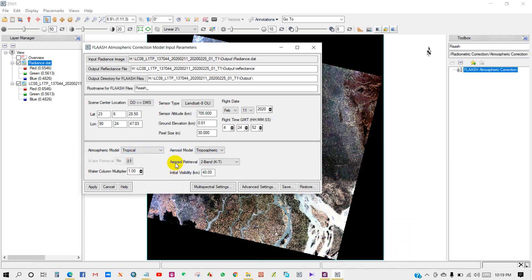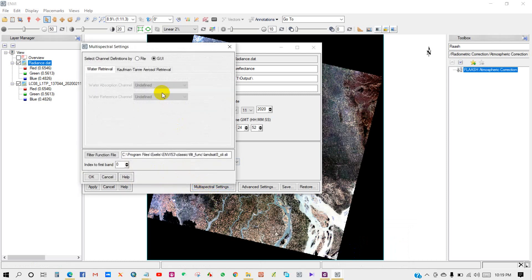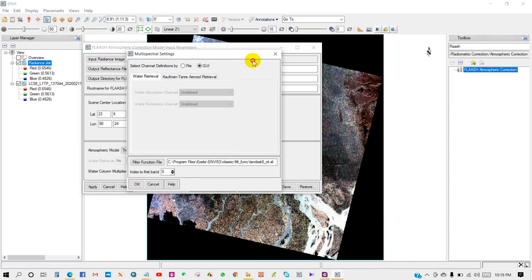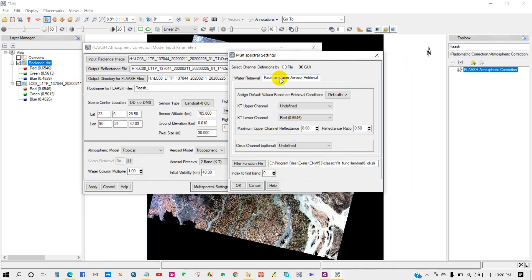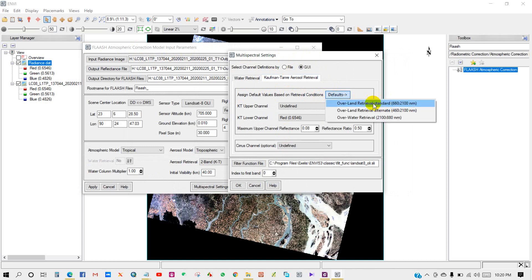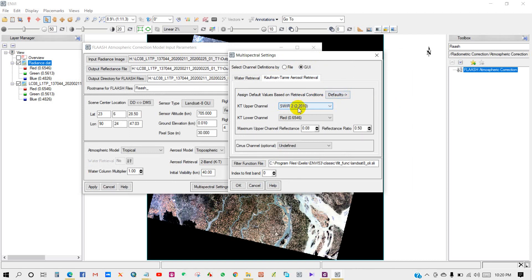Aerosol retrieval - 2-band KT. Initial visibility 40 kilometers, water column multiplier 1. Then go to multispectral settings. Multispectral settings dialog appears. I'm selecting the zone. Assign default values based on retrieval condition. Go to default and select FLAASH over land retrieval standard. Click OK.